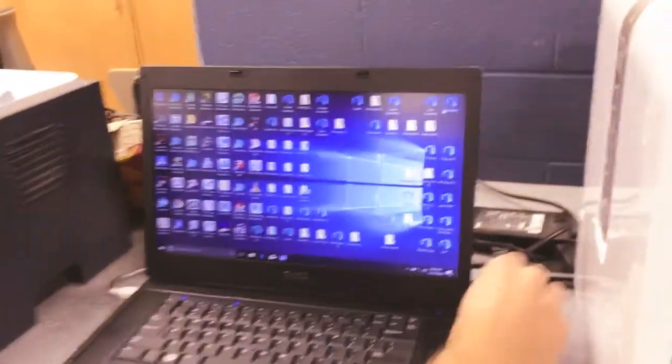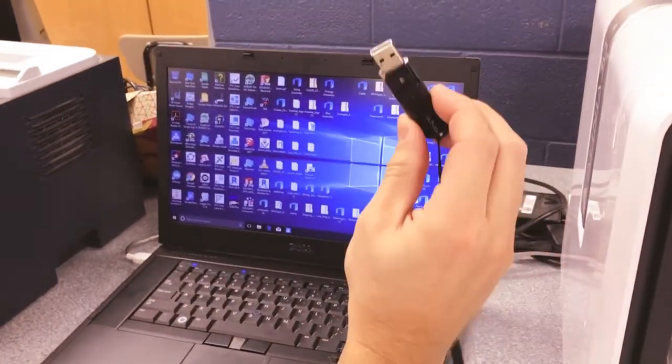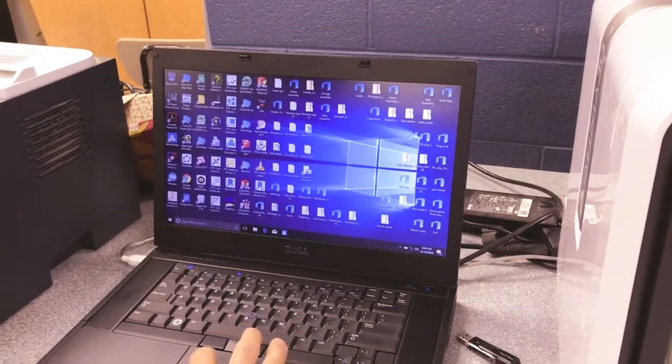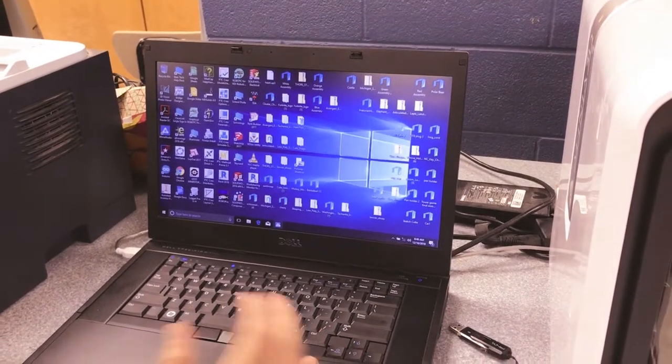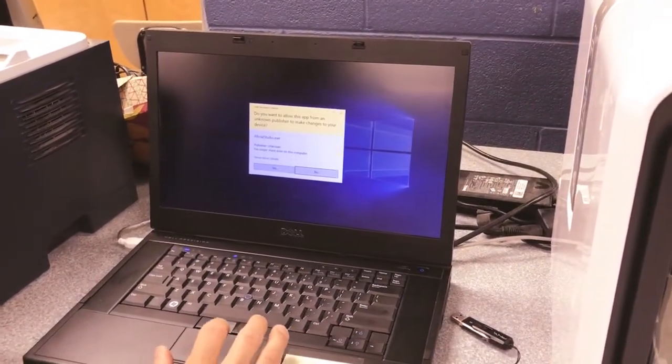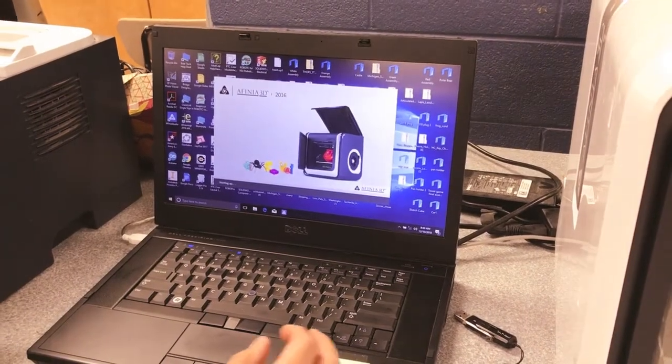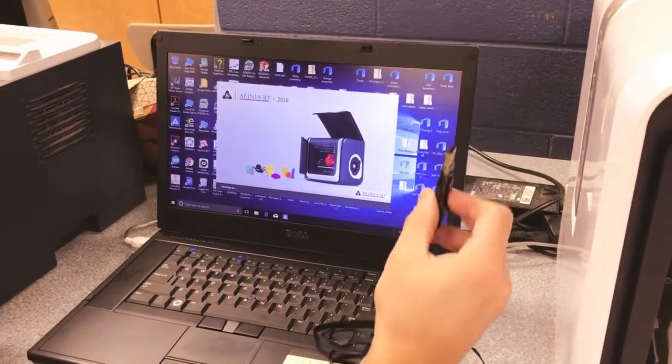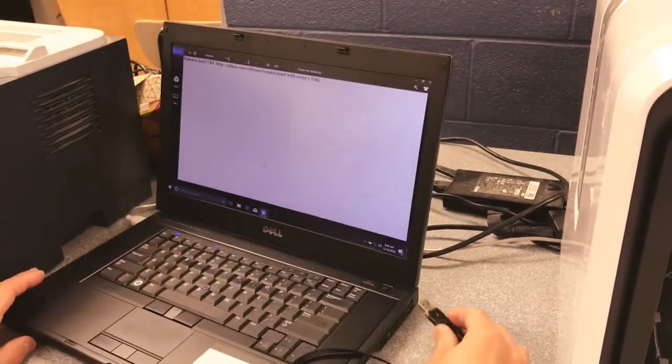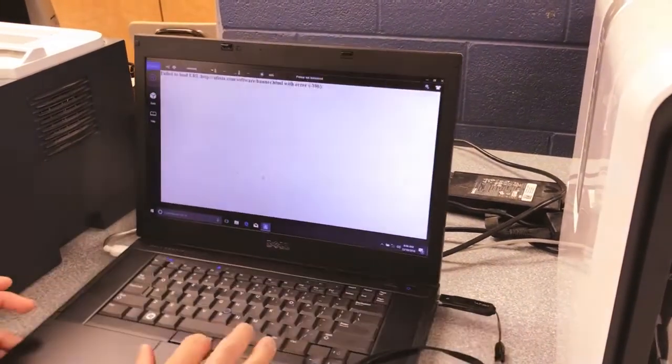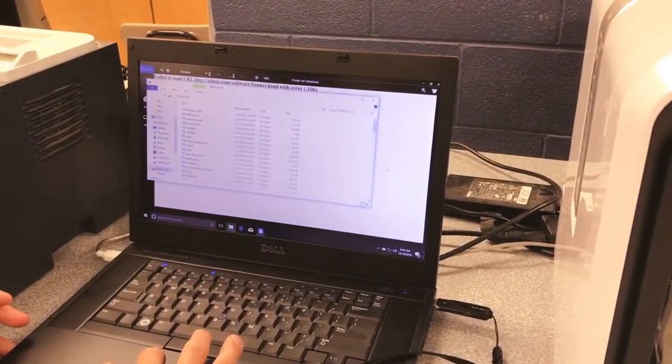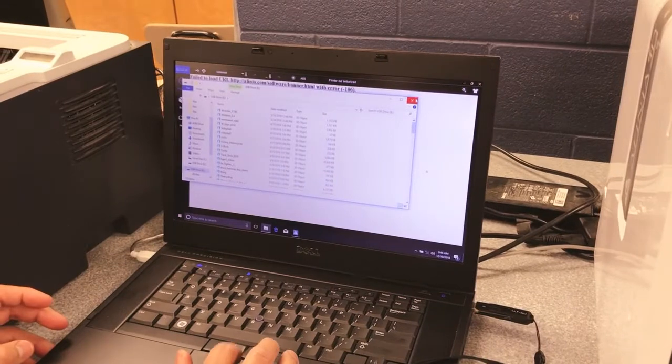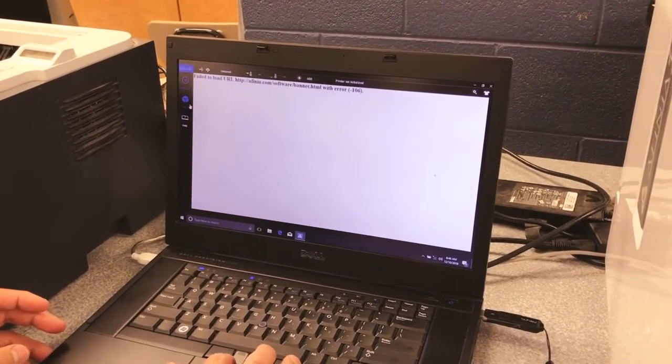We got a USB drive that we're going to take and plug in. I'm going to start by opening up the software. It'll ask you a question; the correct answer is yes. Then after I get started, I need to plug in the USB drive. You can go ahead and exit out of that right now.